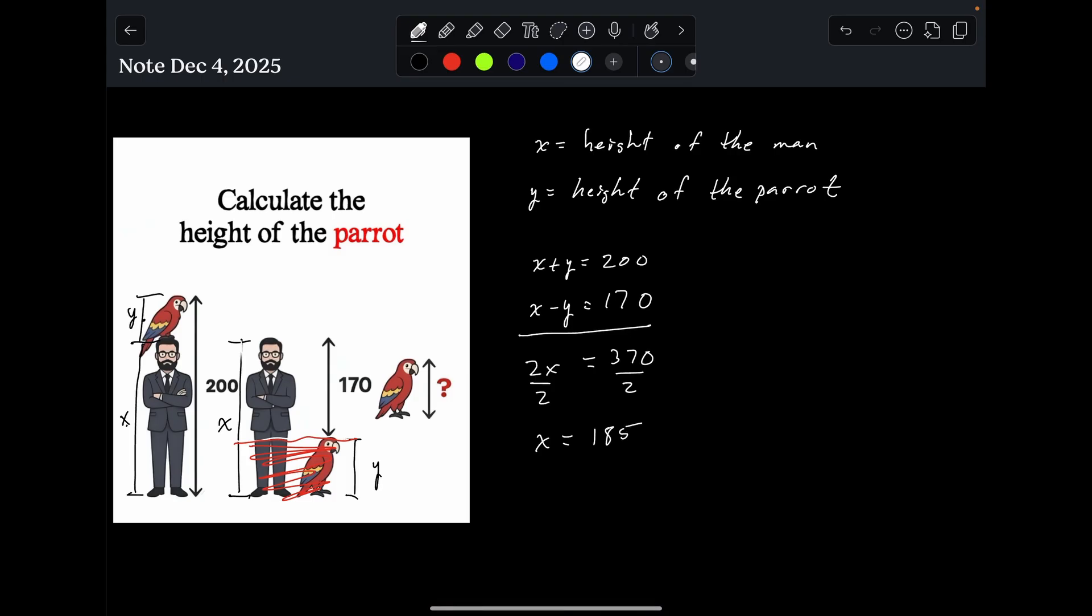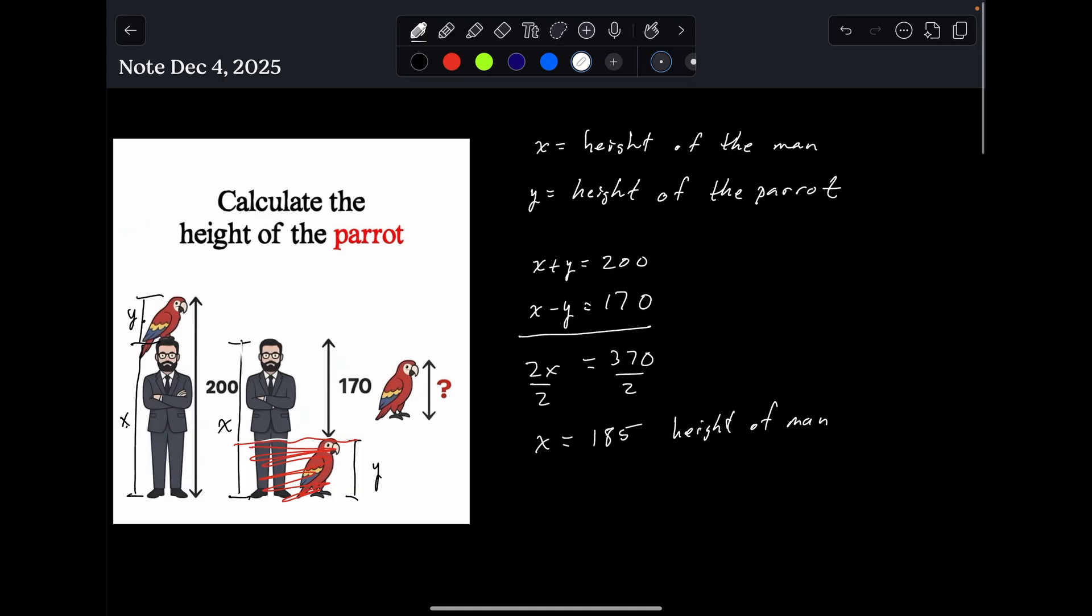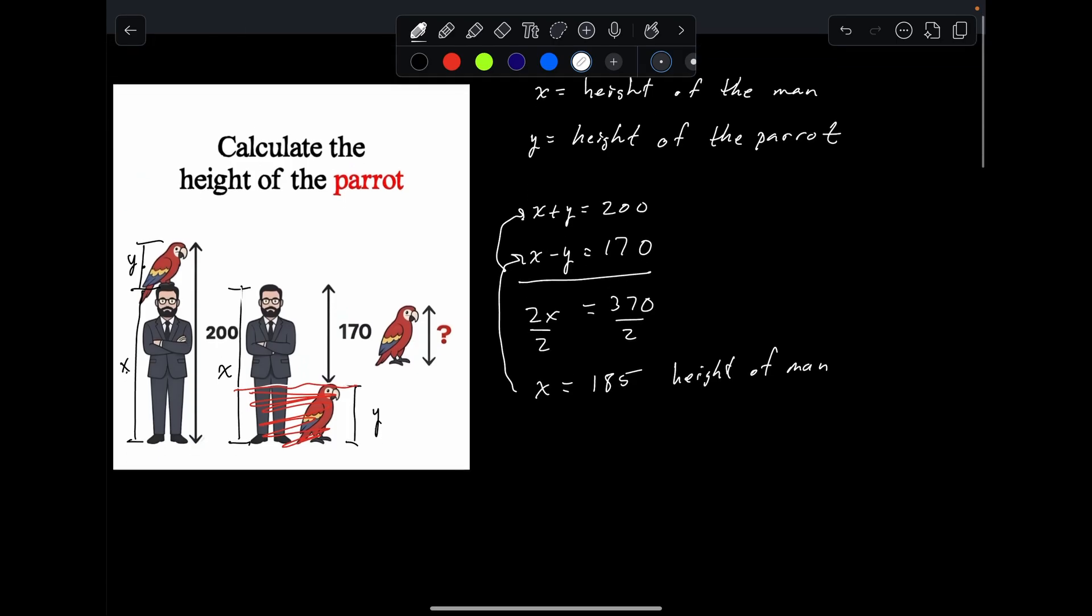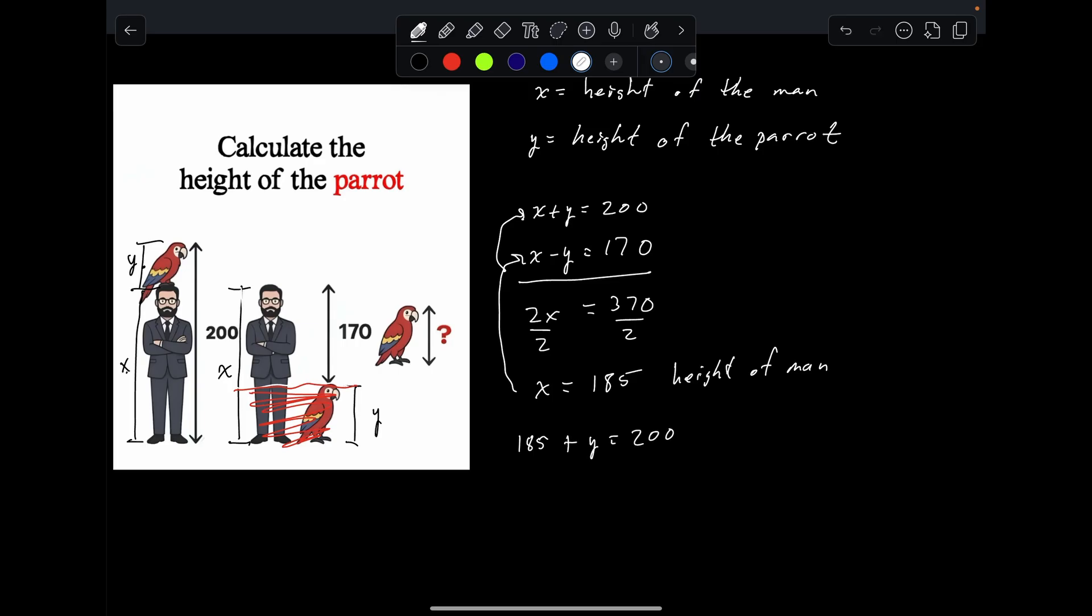It doesn't give us any units, so 185 centimeters, I guess. But this is the height of the man. But they want to know the height of the parrot. To find the height of the parrot, all we have to do is take the 185 and plug it into this equation. So 185 plus Y equals 200. Subtract 185 from both sides, and Y is equal to 15. That is the height of the parrot.